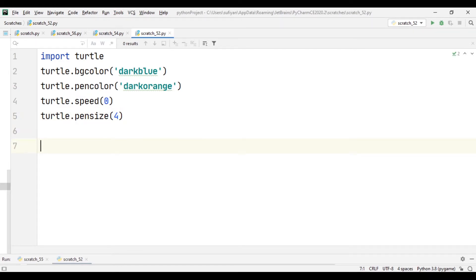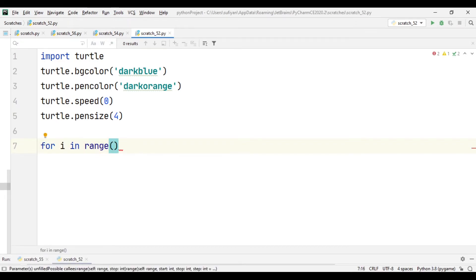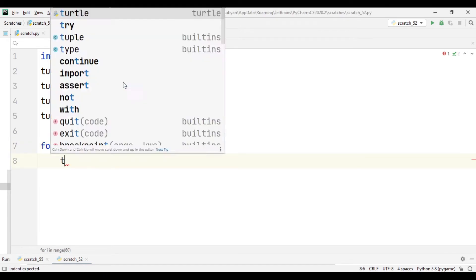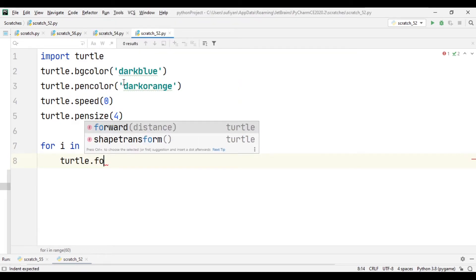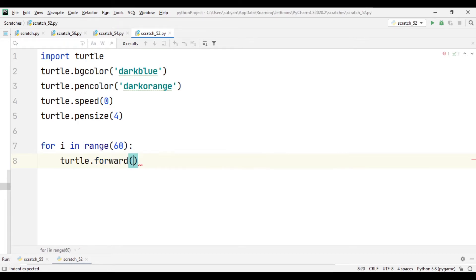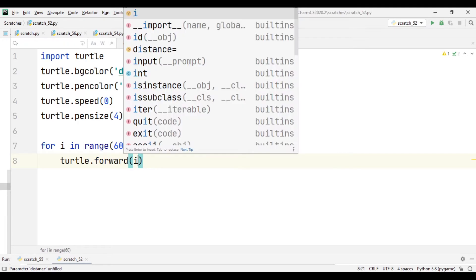Then we will create a for loop: for i in range 60. In this for loop, we will write turtle.forward, meaning the distance the turtle will cover, equal to i times 10.